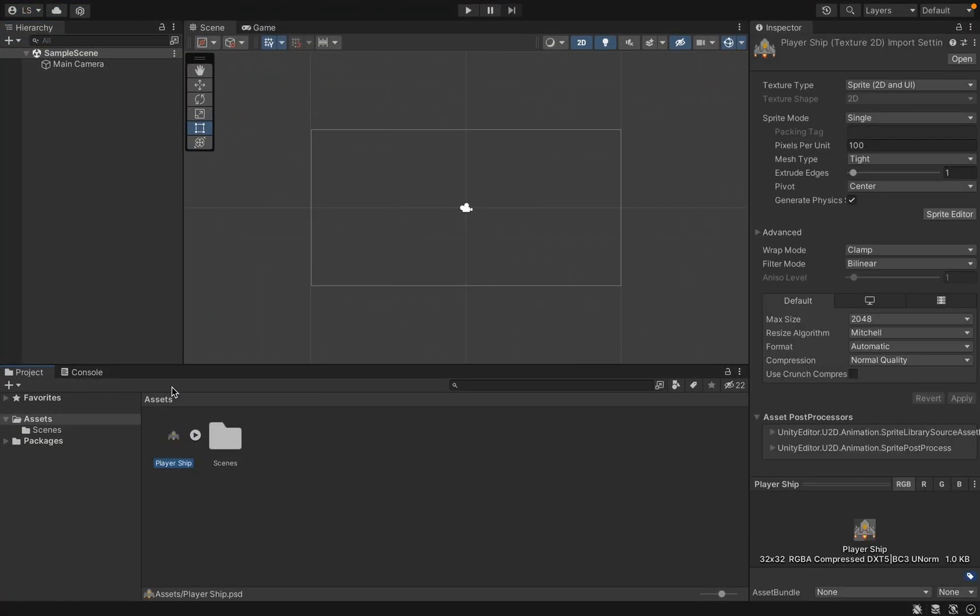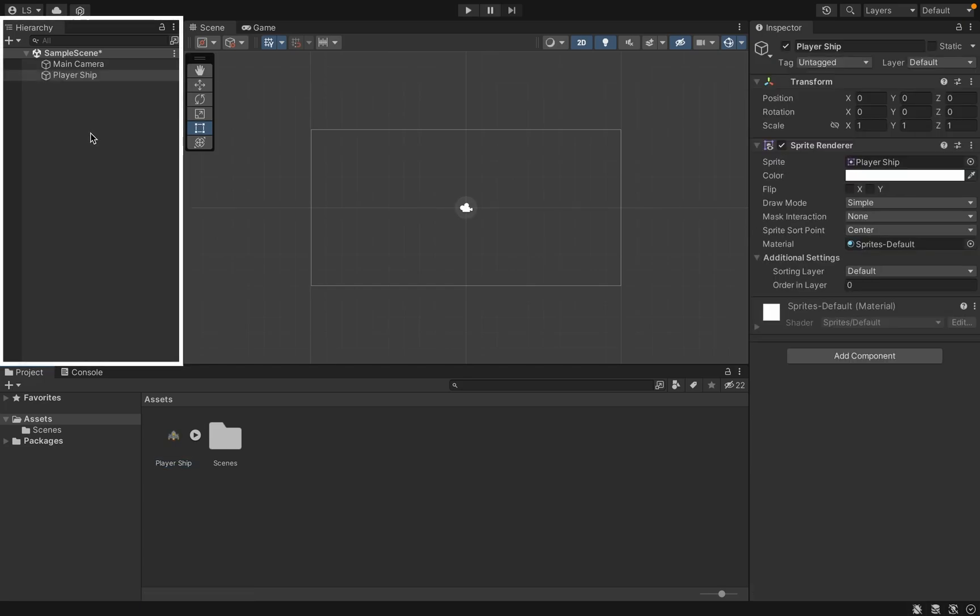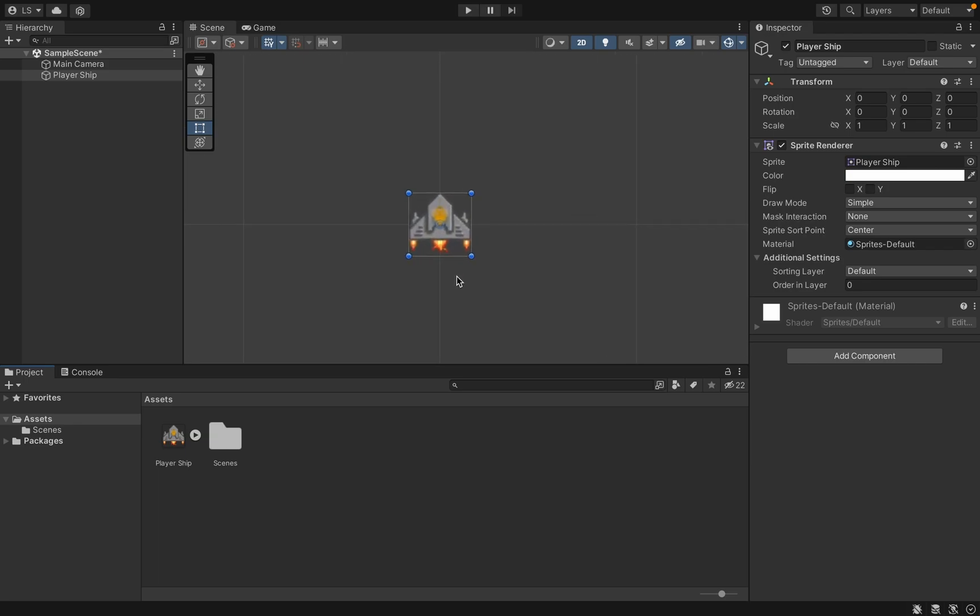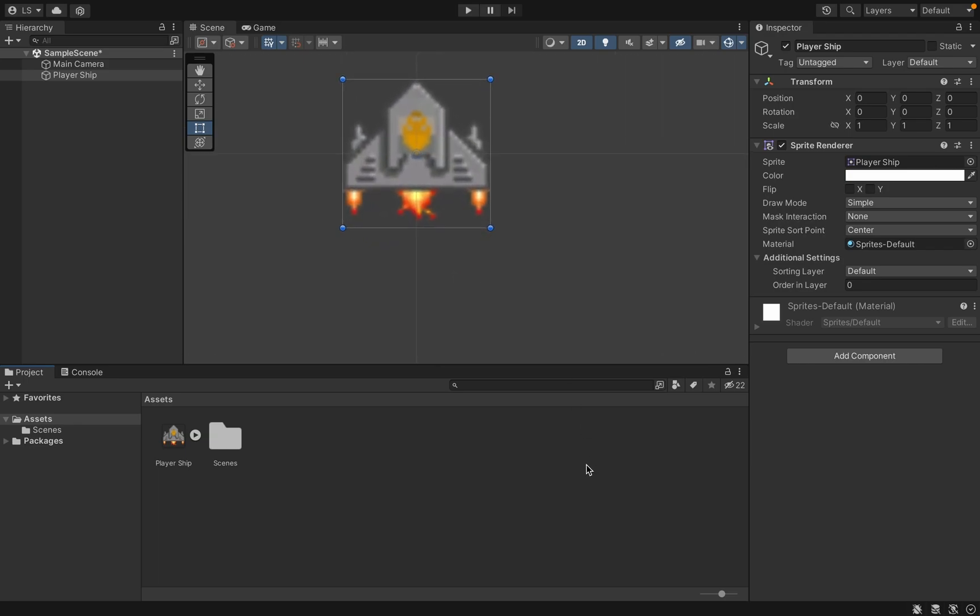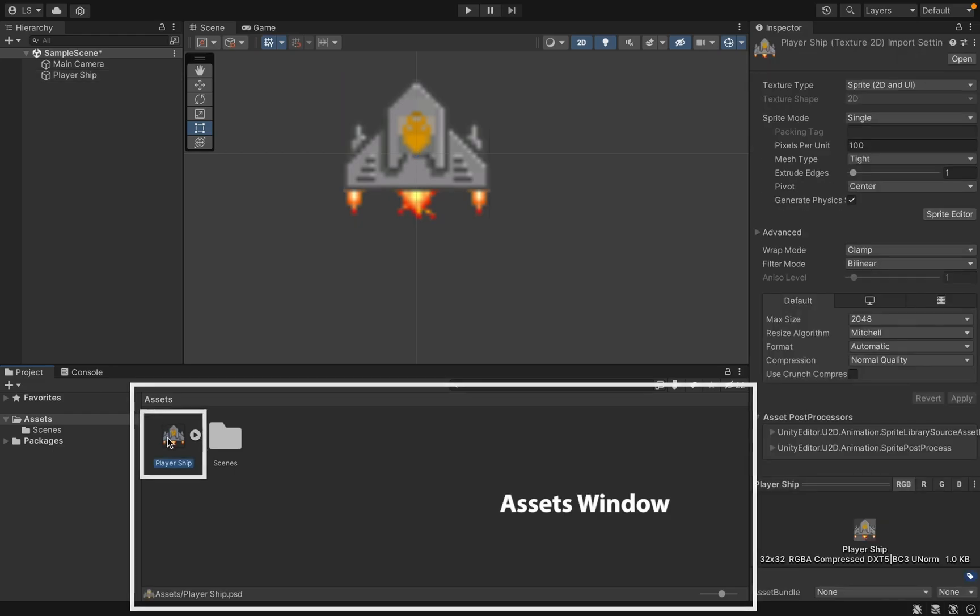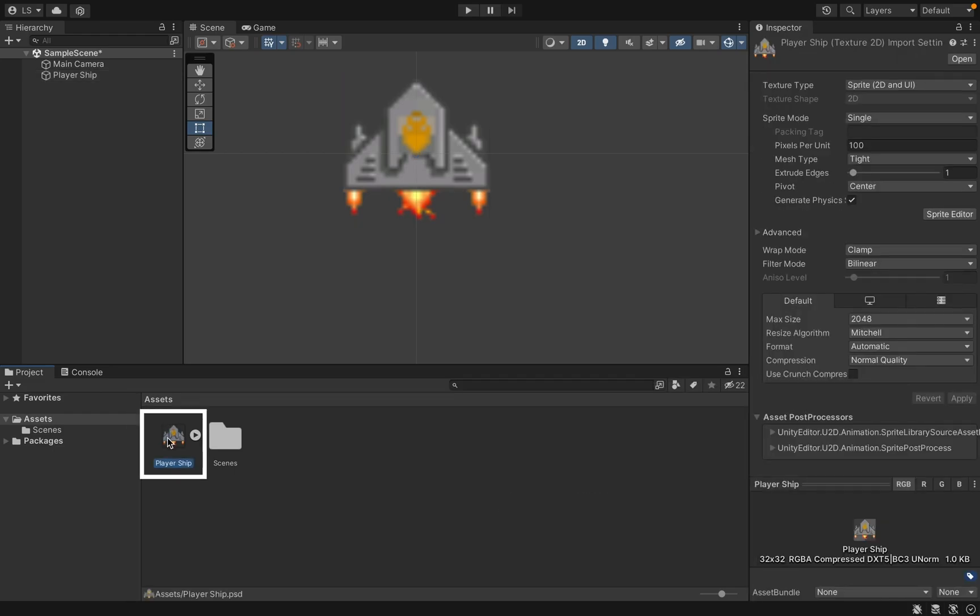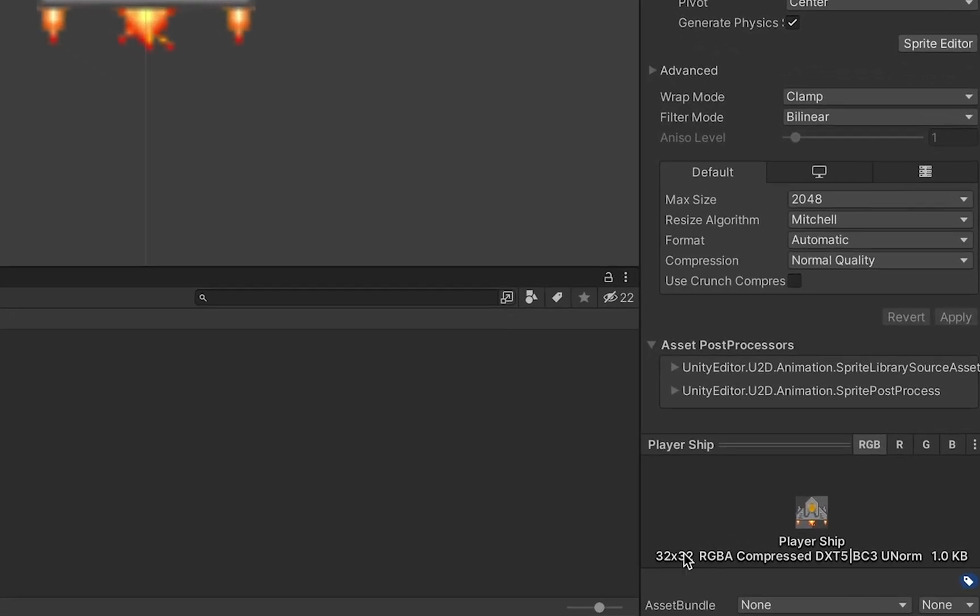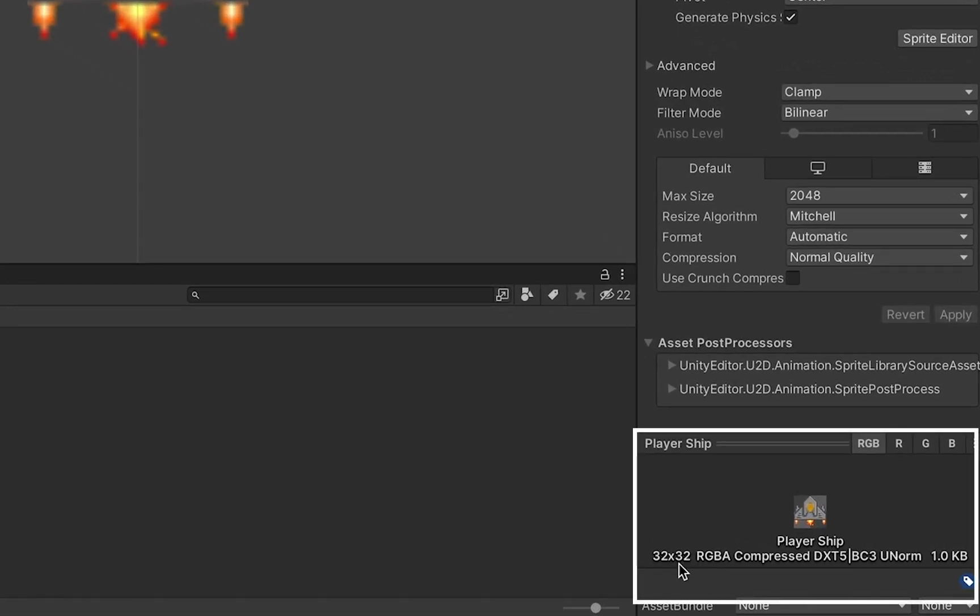If you drag the player straight onto your hierarchy here you'll notice there's some problems. First of all it's really small and it's also really blurry. That can be fixed pretty easily if you head down into your assets and click on the ship file.